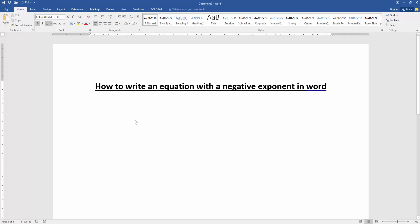Assalamualaikum, hello friends, how are you? Welcome back to another video. In this video I am going to show you how to write an equation with a negative exponent in Microsoft Word. Let's get started.